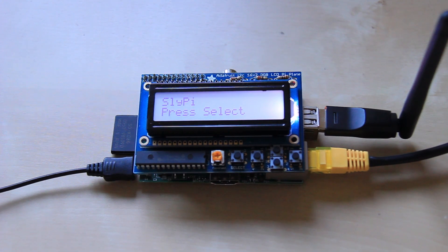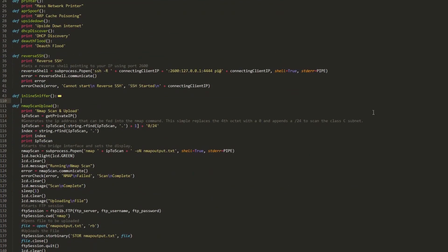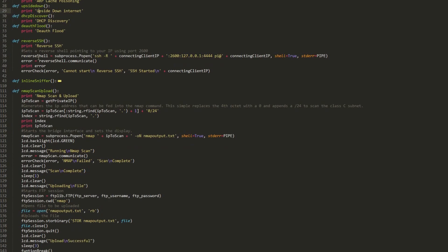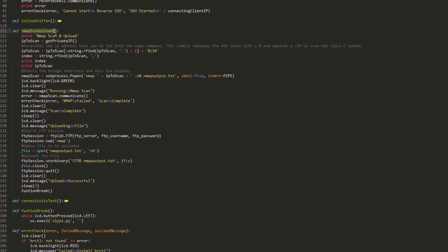So what I can do now is I can show you the code which I've used to write this. I'm not going to run through all of this but you can see that it's quite simple. What I've done is I've split it all up into different functions. So each one of those options on the Raspberry Pi screen is basically a function. So you can see I've got one here, the nmap scan upload function, which runs when you select the nmap scan upload thing on the Raspberry Pi.